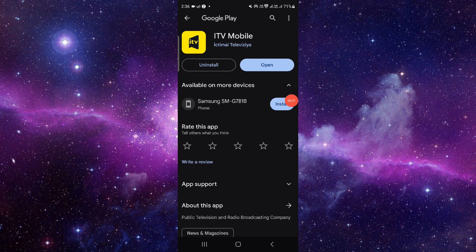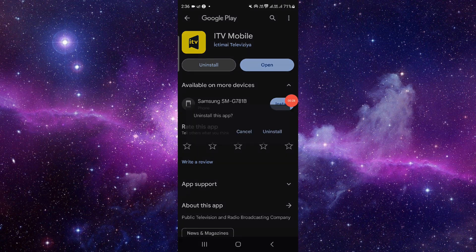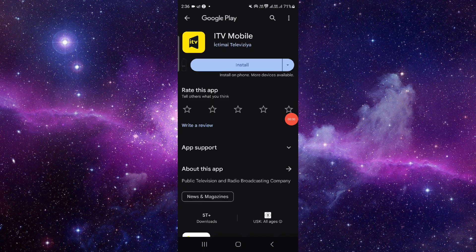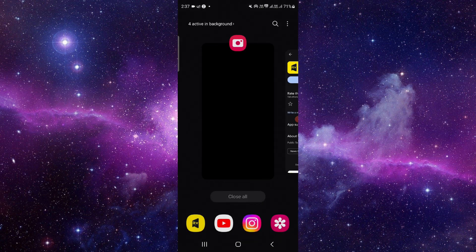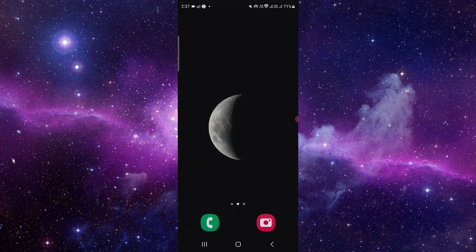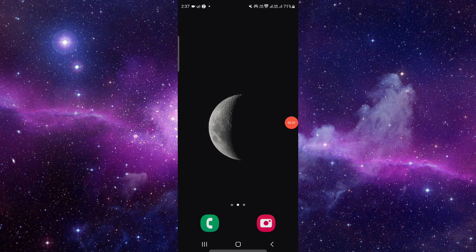Then here you have to click on this uninstall button and then click on uninstall button and that would be uninstalled. So this is how to delete and uninstall the ITVX app. If you find this video helpful,